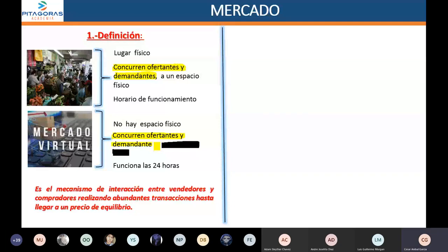Mercados con espacio físico: el mercado central, ese que queda en la avenida Bancai al costado del barrio chino; el mercado Matalaché para los del Agustino; el mercado central de independencia. Todos esos mercados son lugares físicos donde vienen compradores y vendedores a realizar abundantes transacciones. Y también existen mercados virtuales, como lo que estamos haciendo ahorita. En este momento estamos en un mercado virtual.